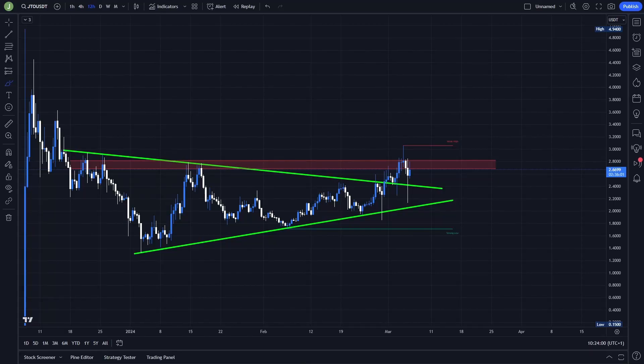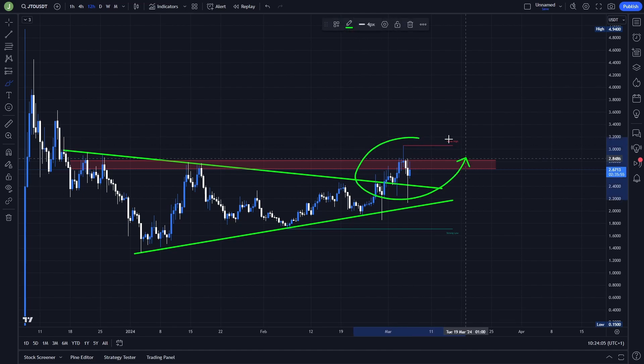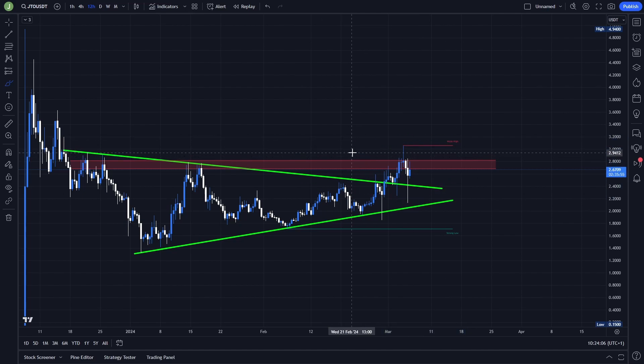What's up everybody, welcome to a new video. Today we will take a quick look at JTO because this coin is right now forming a really interesting trading setup in my opinion. So if you are interested about the exact trade that I'm planning to take here, of course if certain conditions are met, then definitely watch this video till the end.